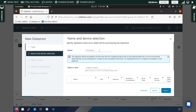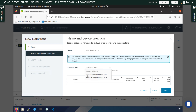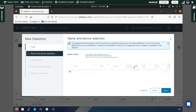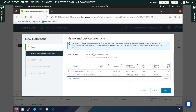Here you can give it a name. If you are using the VMFS datastore you can name it 'VMFS datastore', or you can keep any name you want. You then have to select the host to which you want to attach it. You can select one host and it will automatically get attached to both of them.